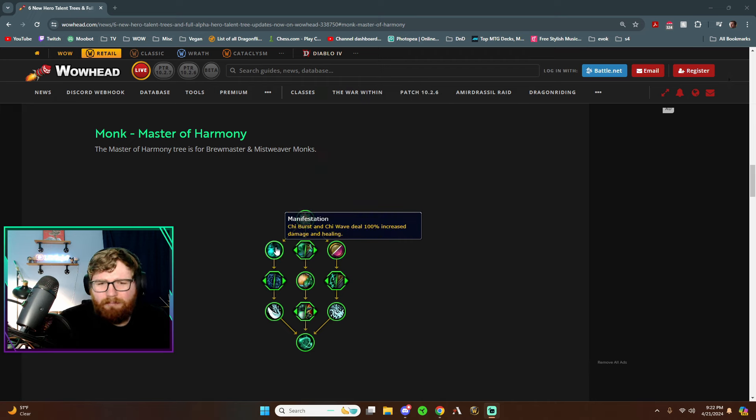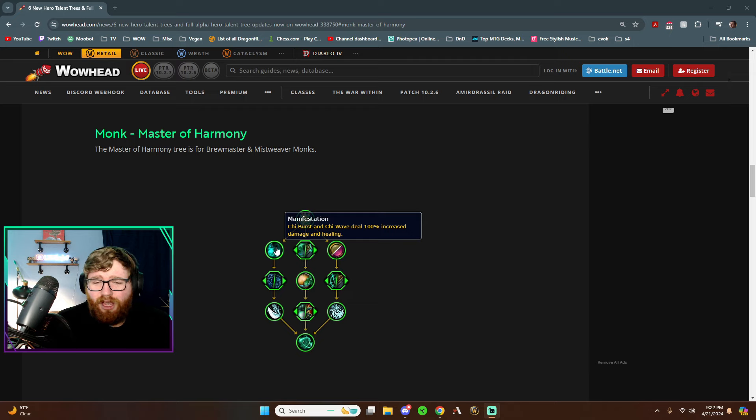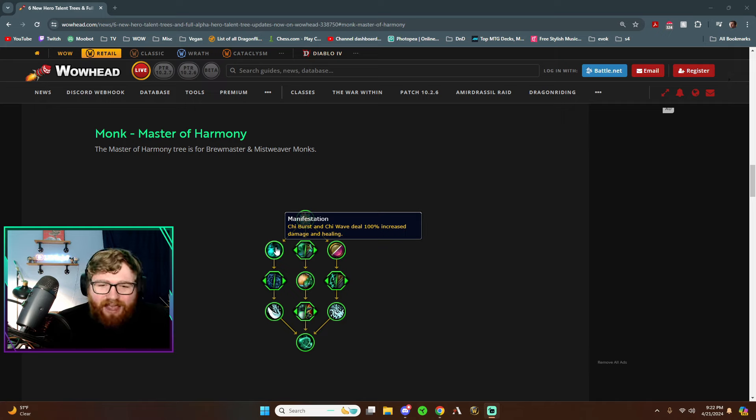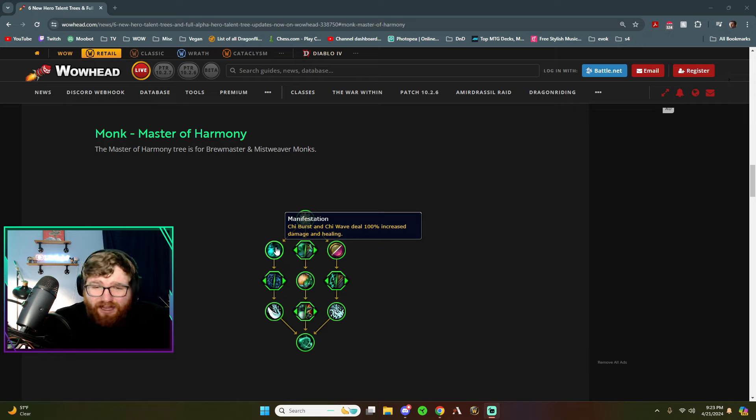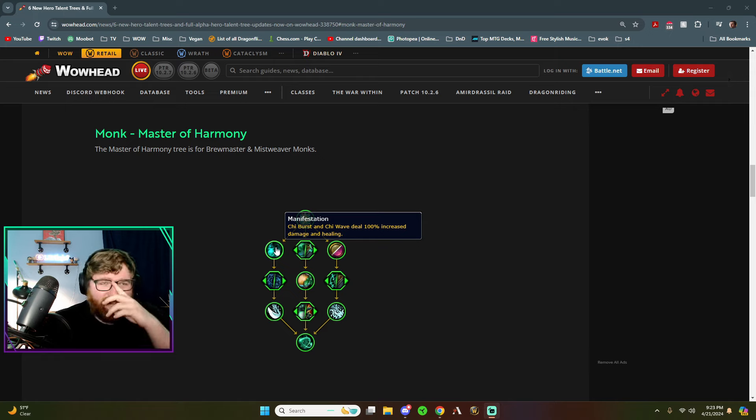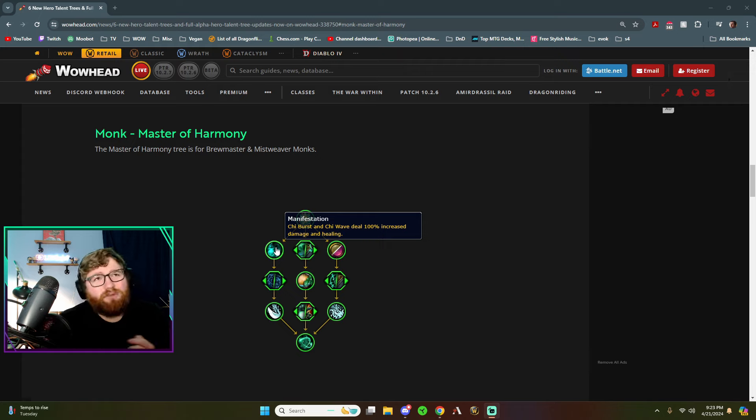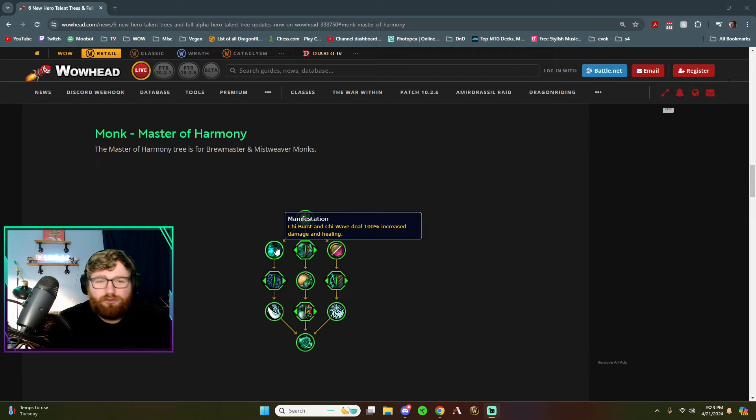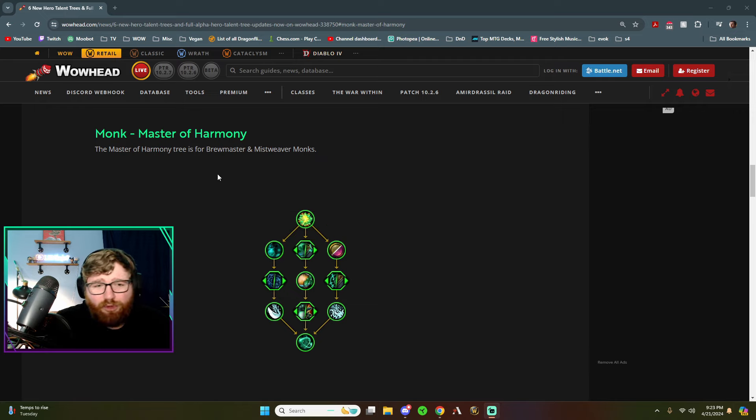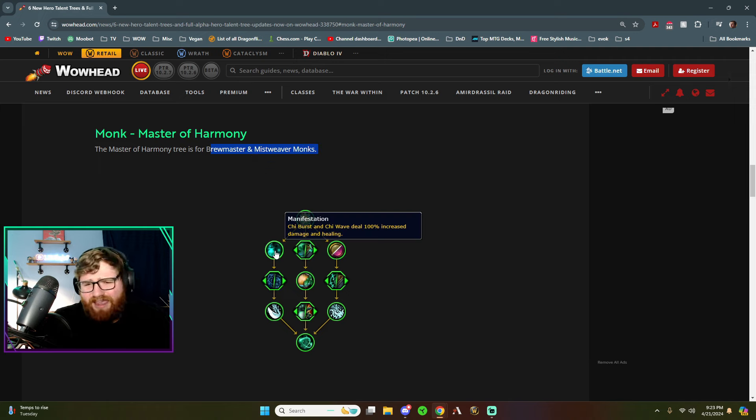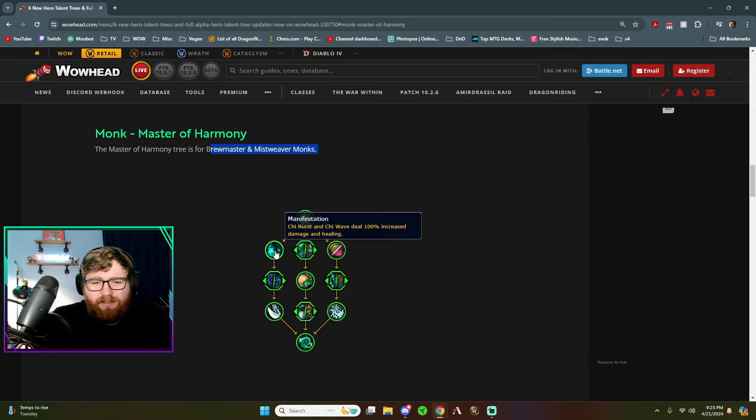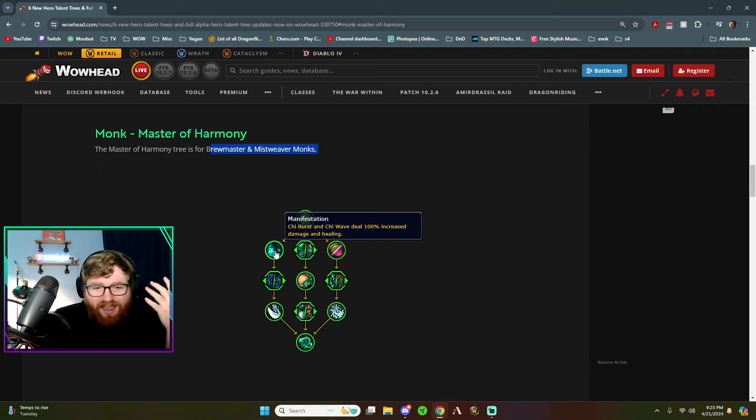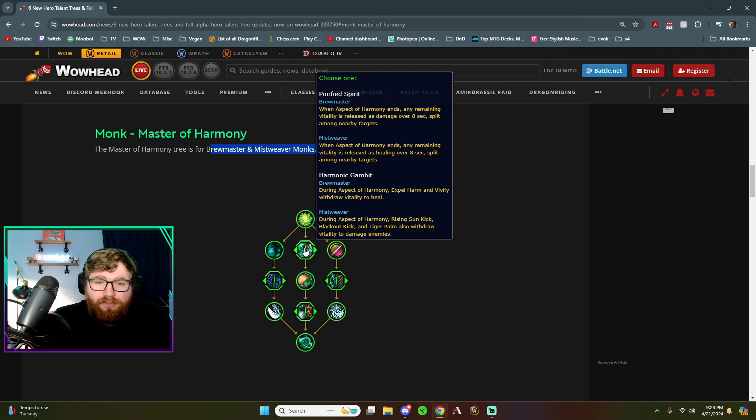So manifestation, Chi Burst and Chi Wave deal 100% increased damage and healing. Chi Burst doing double the damage and healing. I mean, it already does like really solid throughput or like healing as a one shot every 30 seconds in raid. I mean, it's not really that competitive right now with all the Vivifies that we do, but whenever I got mana, when I was kind of running low on mana, I would press it because it's free, it doesn't cost any mana, and it just shoots through everyone. If you can aim it right, you can get really solid healing from it. So pretty dope. Honestly, really cool.